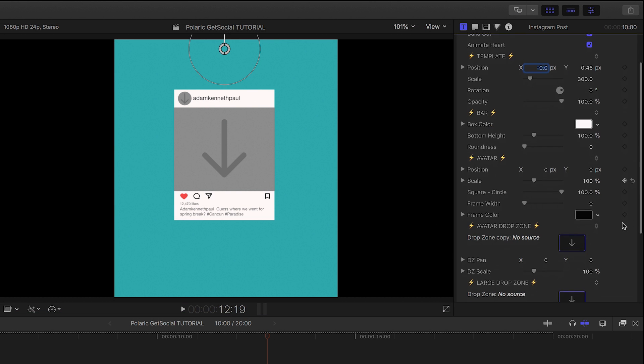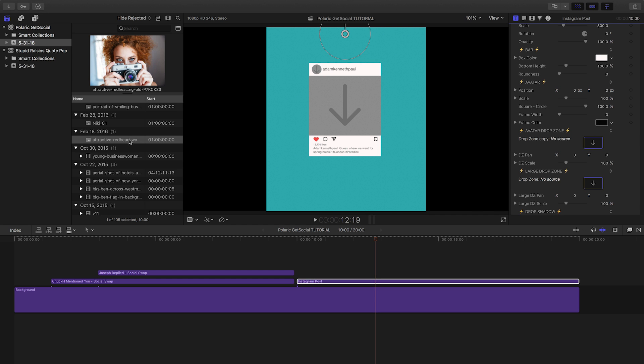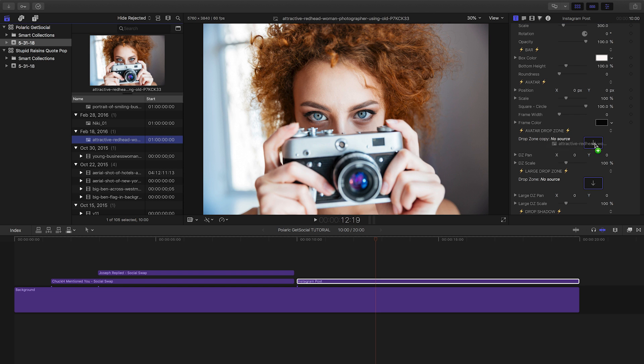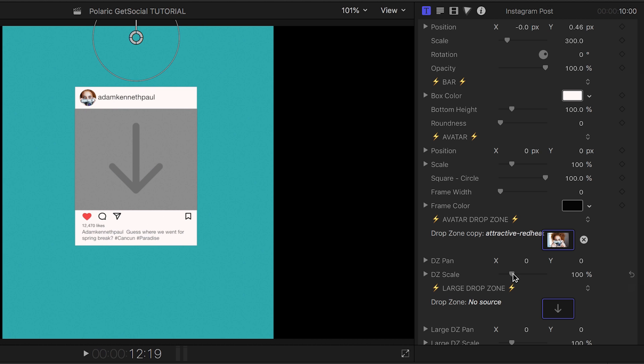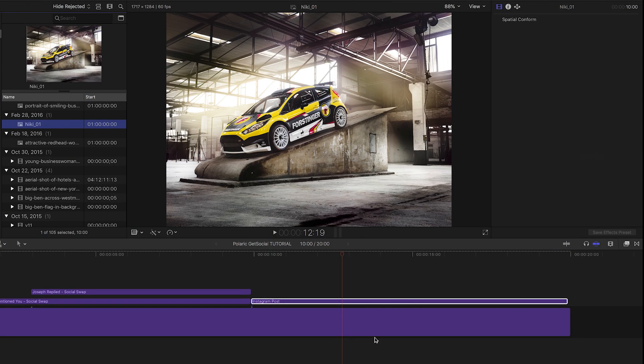Next, let's take a look at the Instagram post. I can add an avatar via the drop zone and then pan and scale it until it looks right. I'll add a photo via the large drop zone.